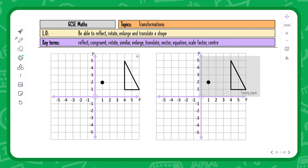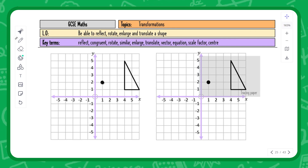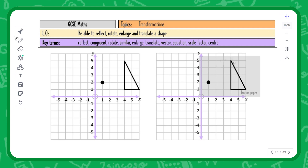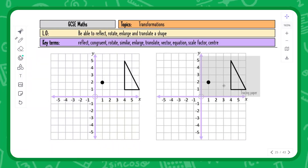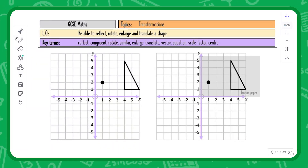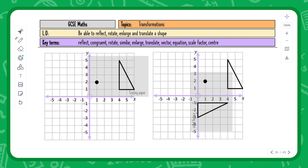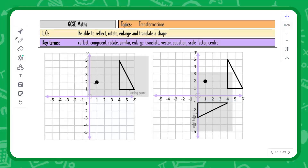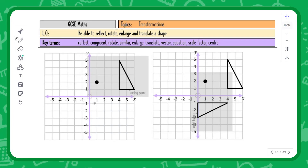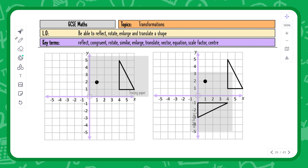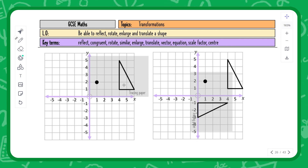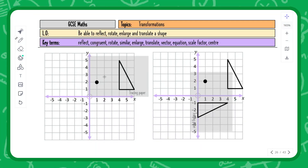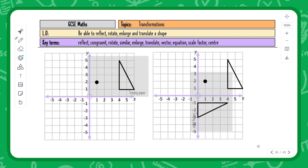Looking at a diagram with a triangle, the center of rotation is marked. Placing a pencil on that spot, tracing the shape onto tracing paper, and performing a 90 degree clockwise rotation moves the image to its new position. When describing rotations in an exam, give the center of rotation as a coordinate, the degree of turn (90, 180, or 270 degrees), whether it's clockwise or anti-clockwise, and state it's a rotation.